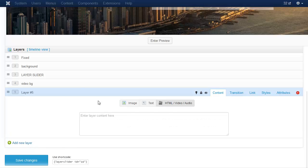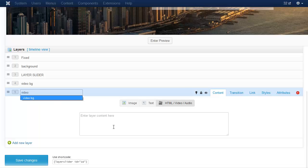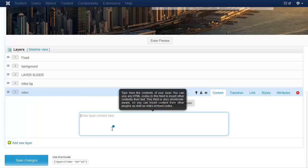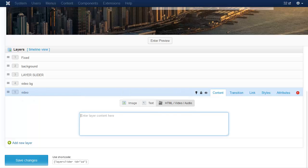Add a new layer. This will be the YouTube video. Place the video embed code.